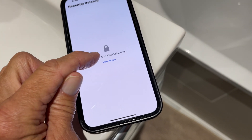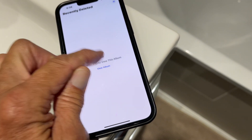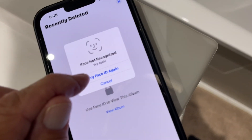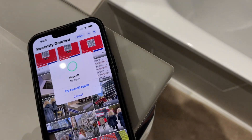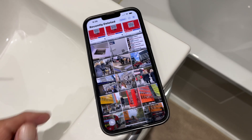And then you got to hit that to view album. And they want Face ID, so I got to Face ID it now. Okay, so it comes up.